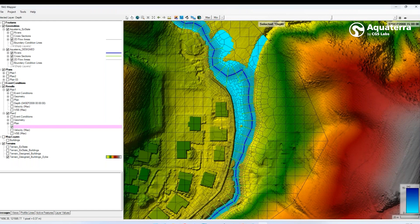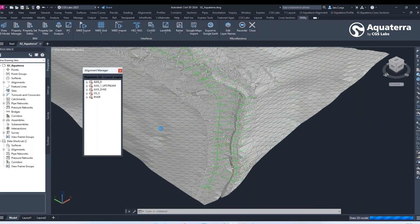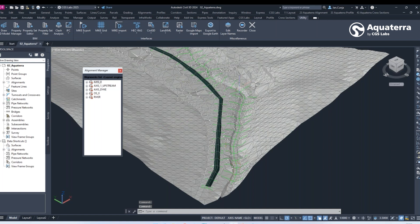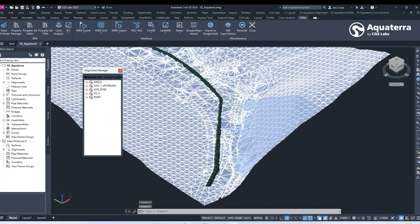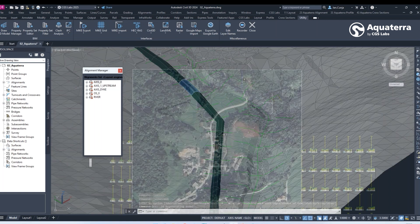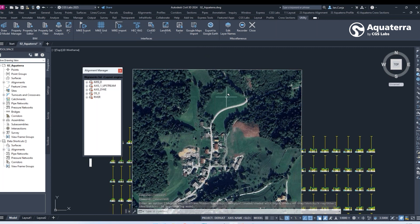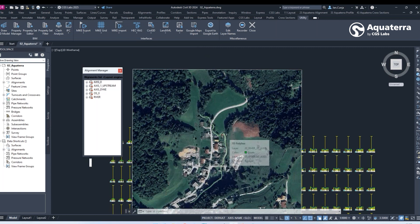Additionally, Aquaterra enhances project management with features like quantity takeoff, mass haul diagrams, Google Maps import and Google Earth export. It provides a complete and versatile solution for modern hydrologic engineering challenges.